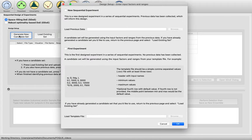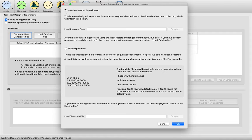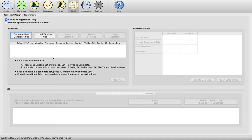In our example, this is the first phase of experimentation we've performed at this scale—a first experiment. But if we'd already previously collected data at this scale that we wanted to incorporate into our analysis, we would say this is a sequential experiment and load in the previous data. In our case, we actually have a candidate set already, so we can click on 'Load Existing Set.'